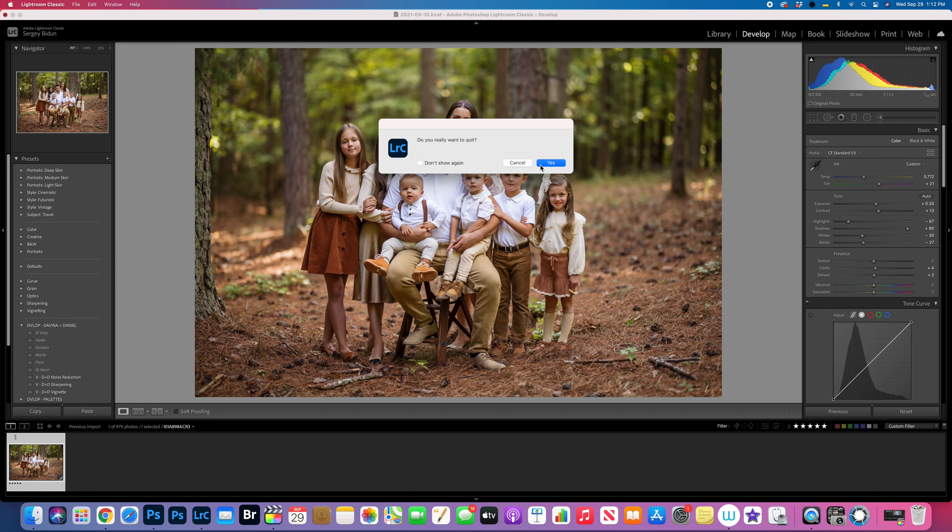Next step I'm gonna do dodge and burn. Basically with that dodge and burn, I'll even out all the darker spots, just make it more even.